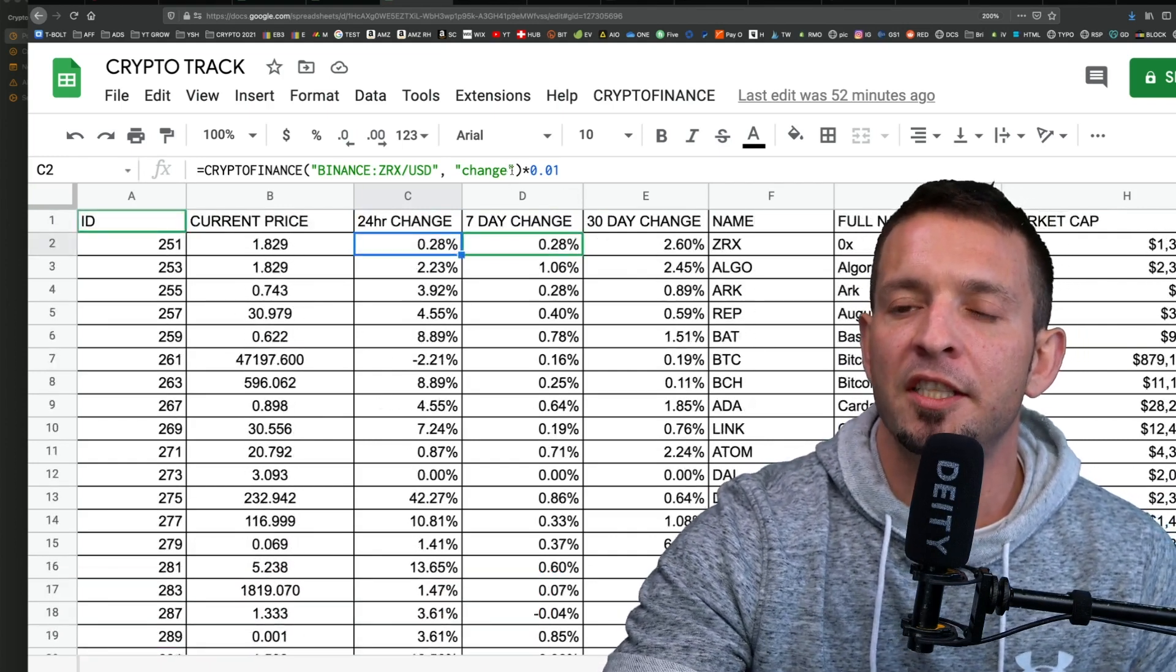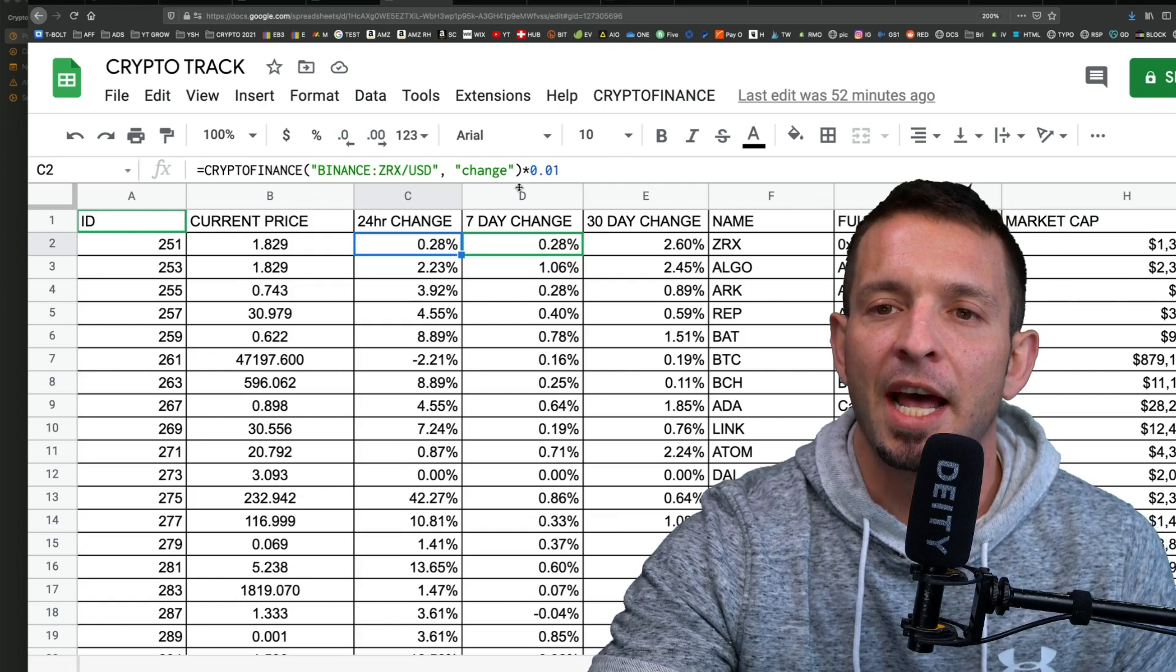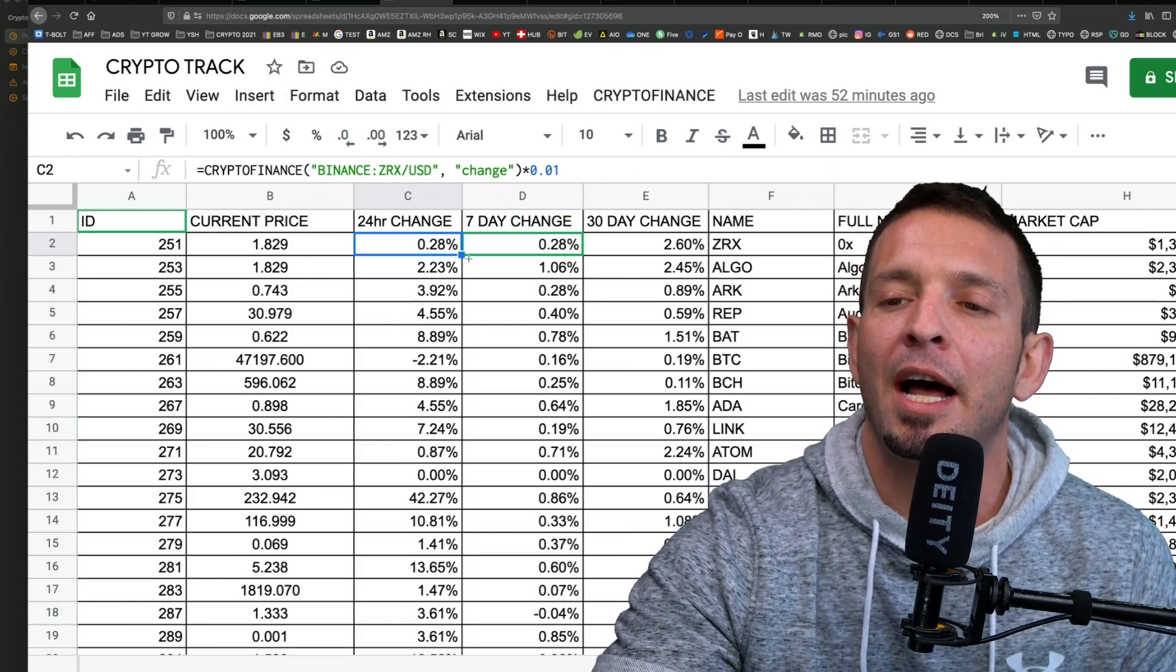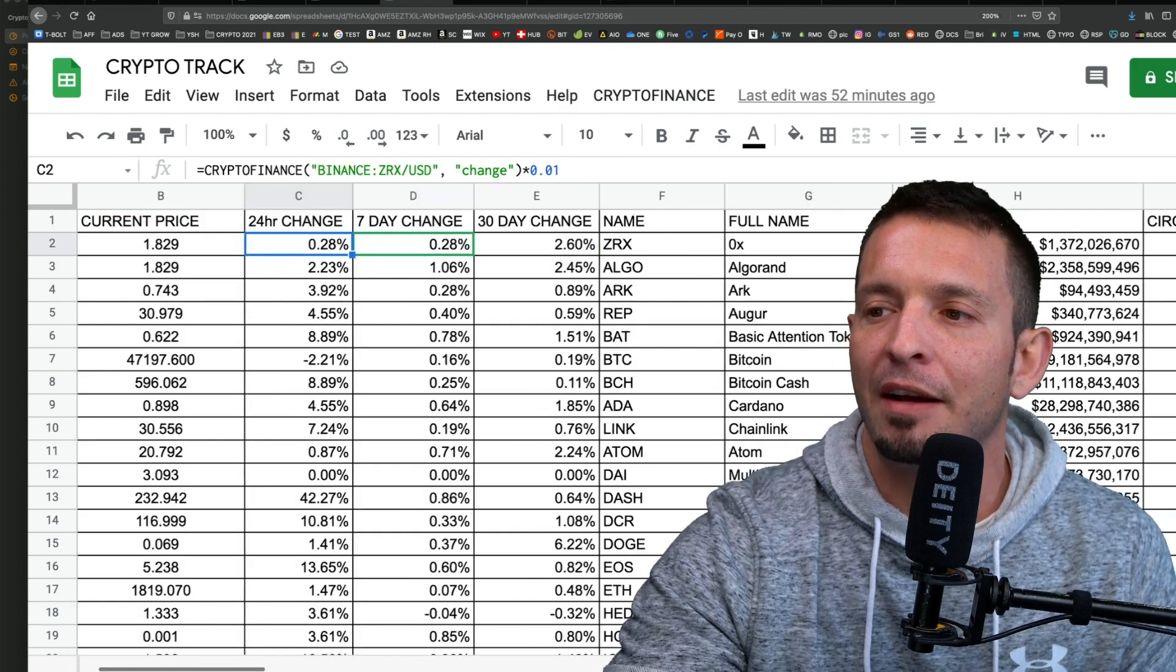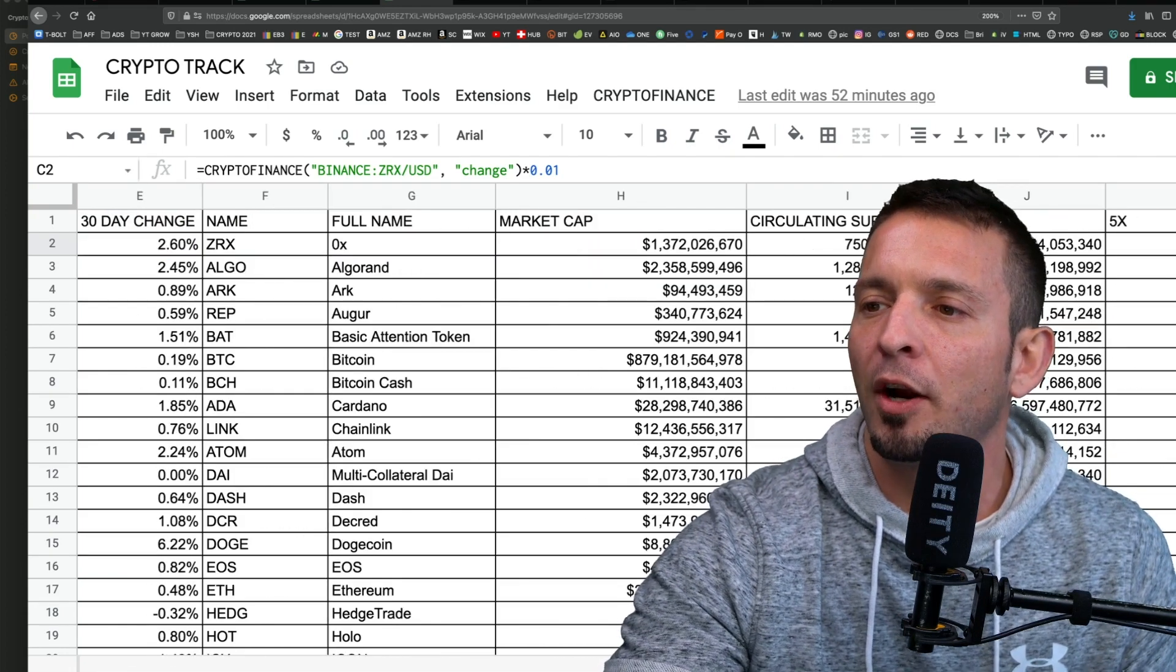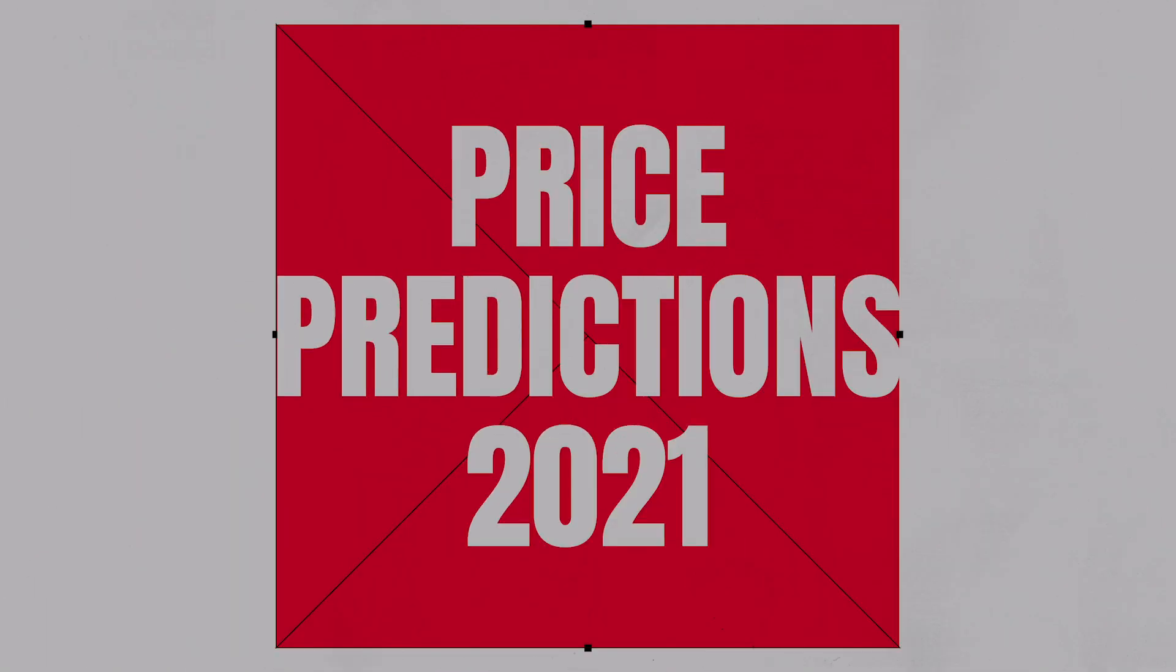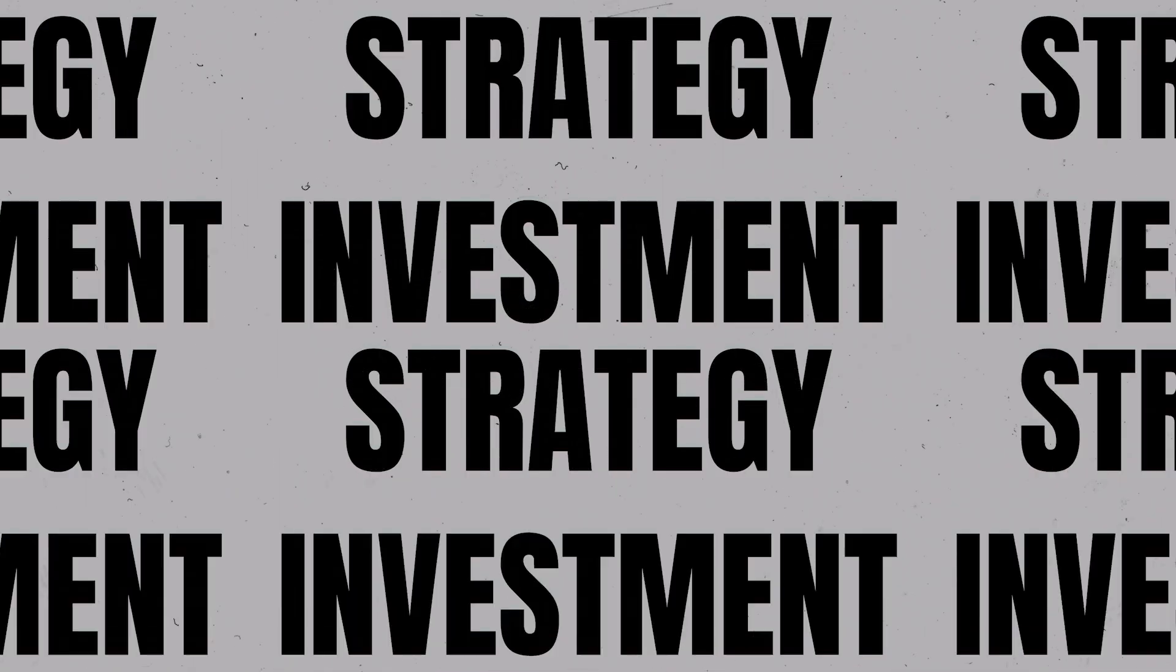What I'm going to do is I'm going to leave this link down in the description so you guys can actually access my crypto tracking sheet right now live. You guys can have all these inputs. I've done all the work for you. I've even created formulas so you can see what needs to happen for that coin to 2x, 5x, 10x itself.